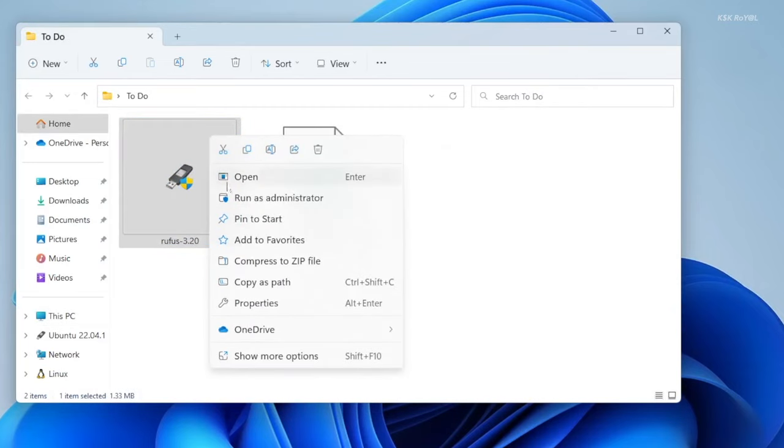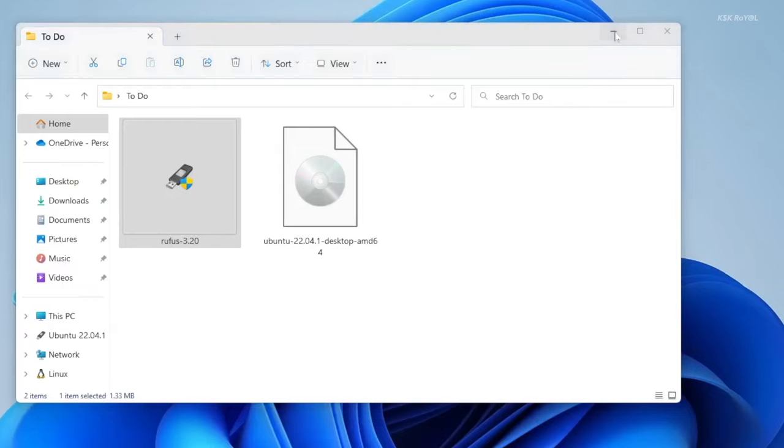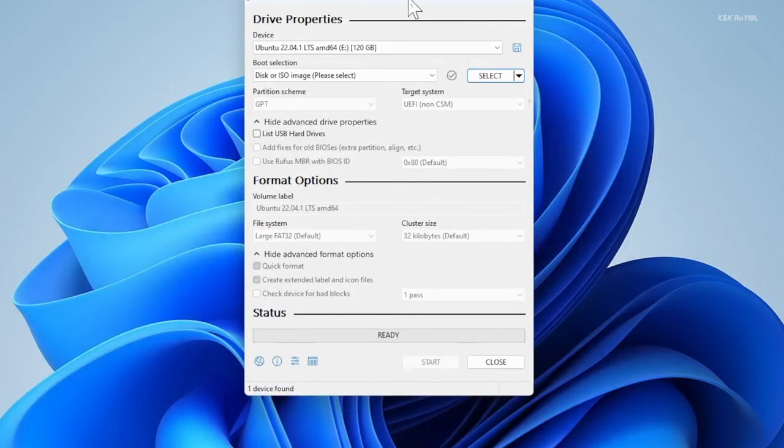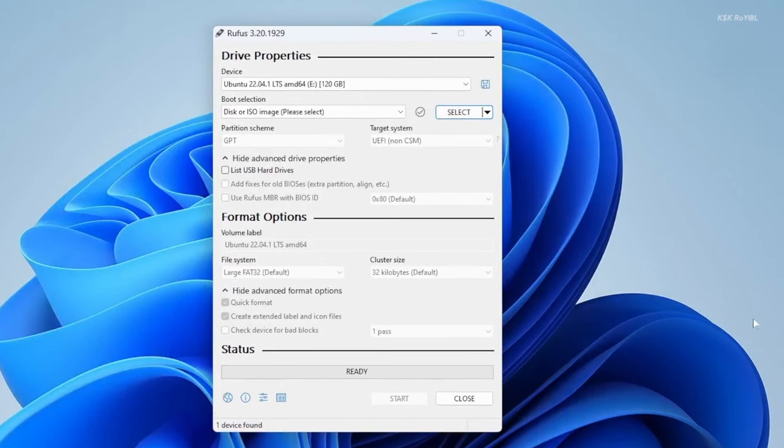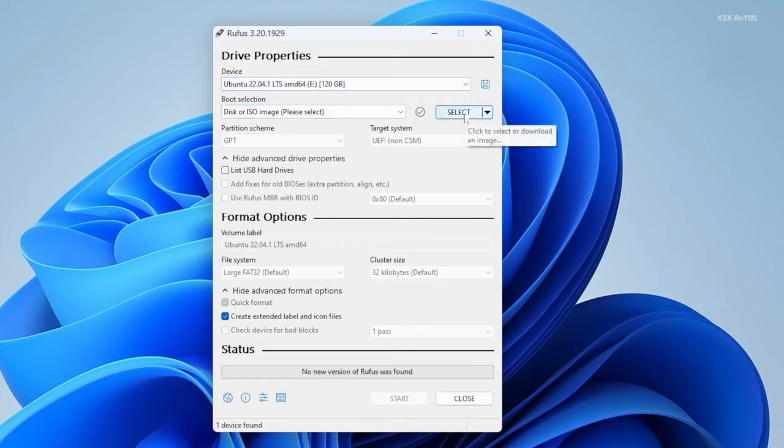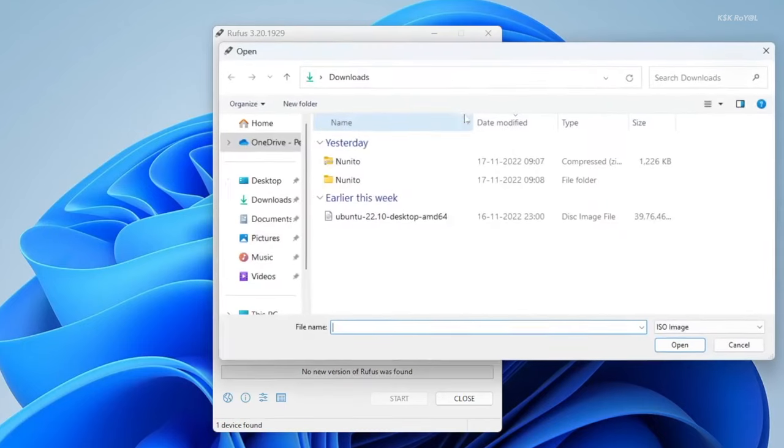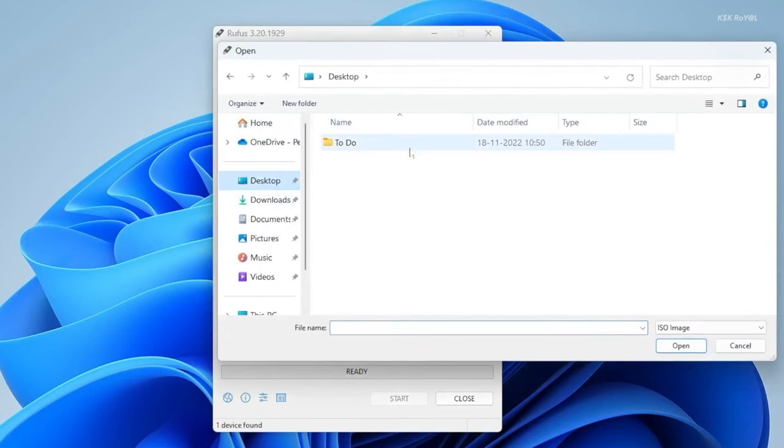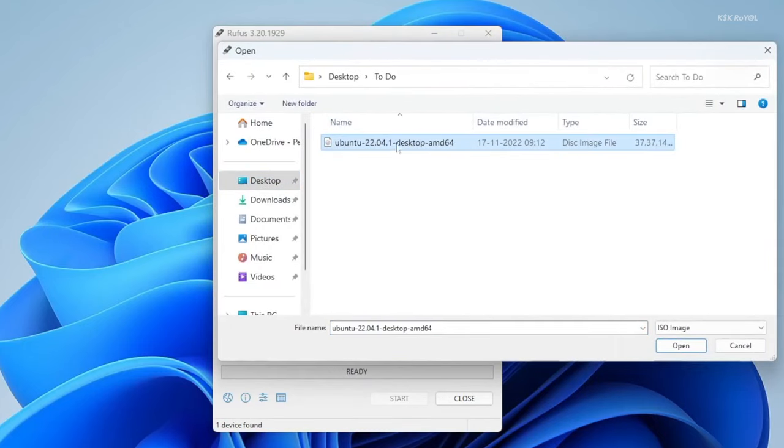Right click on Rufus and open with admin privileges. Select your drive from here. Make sure the boot selection is set as disk or ISO image. Then choose select and import the Ubuntu ISO.